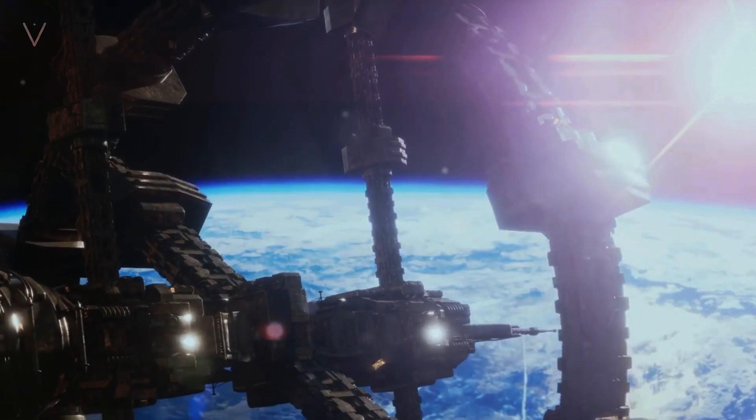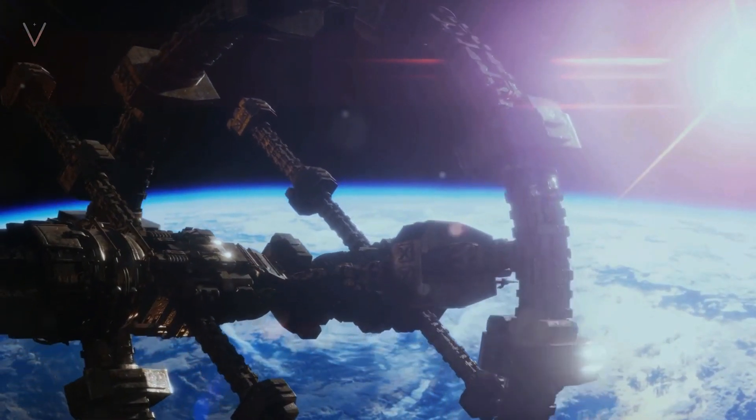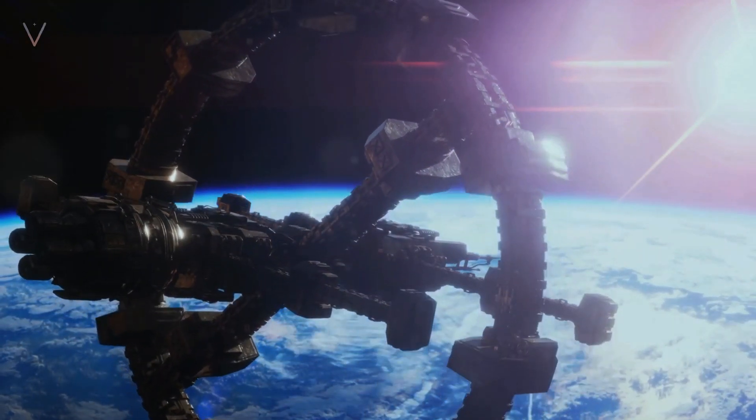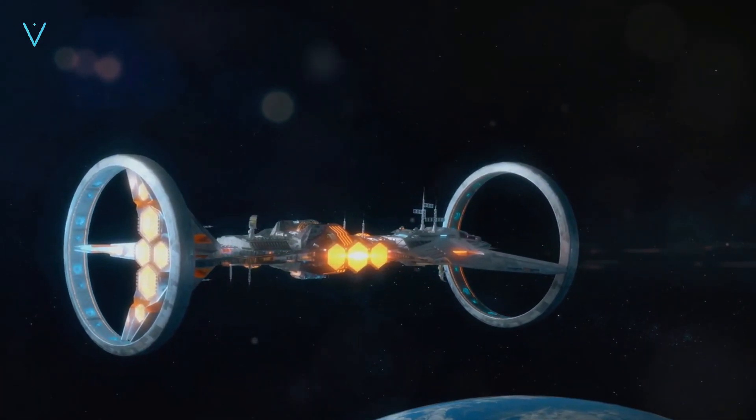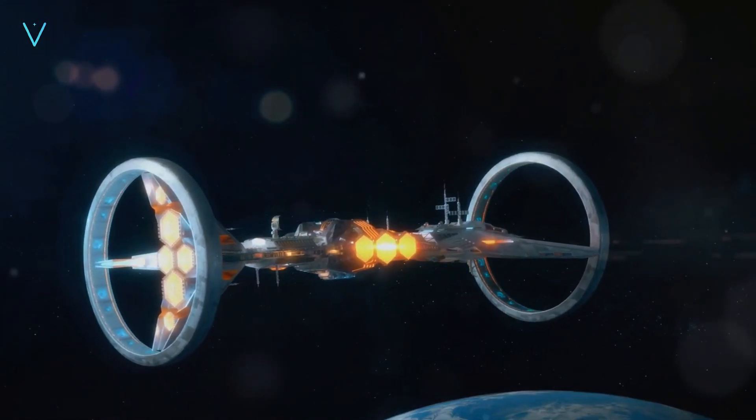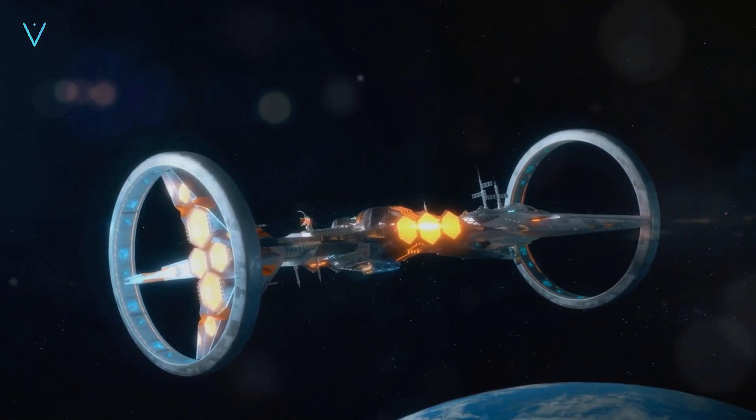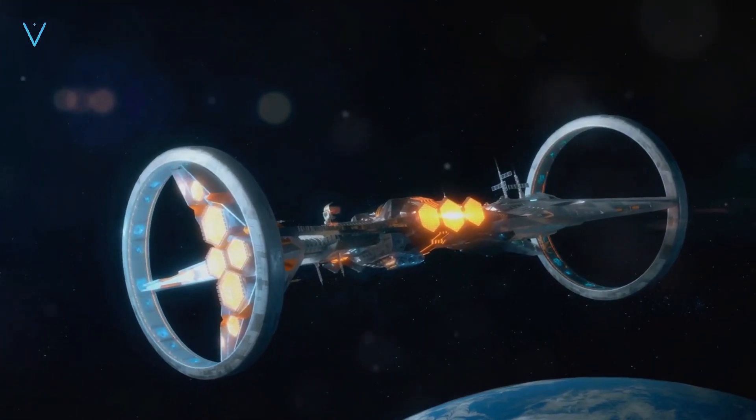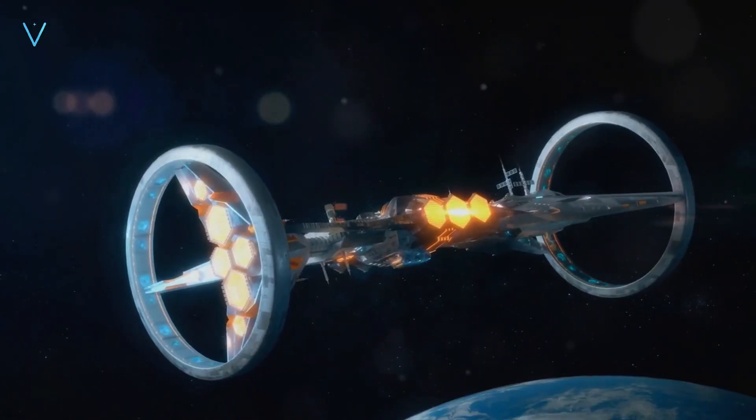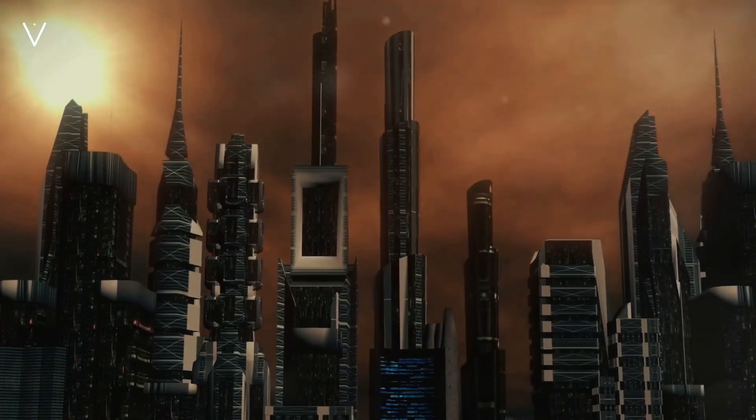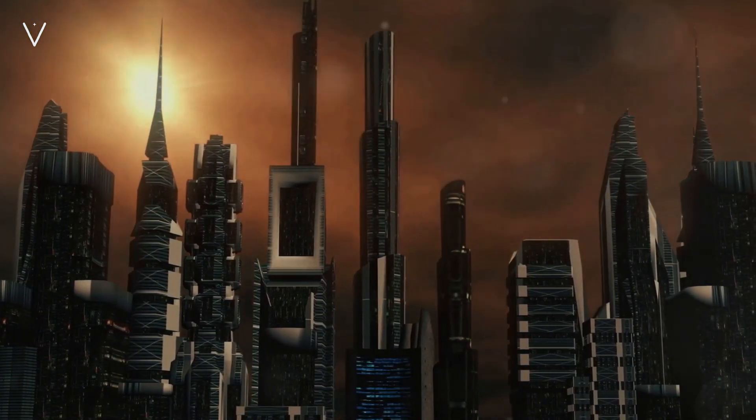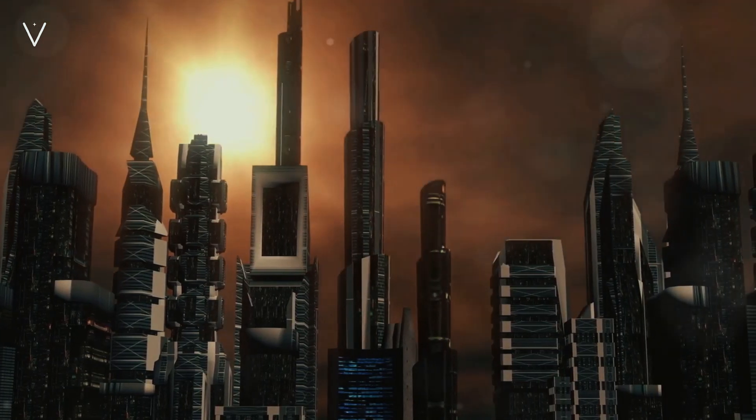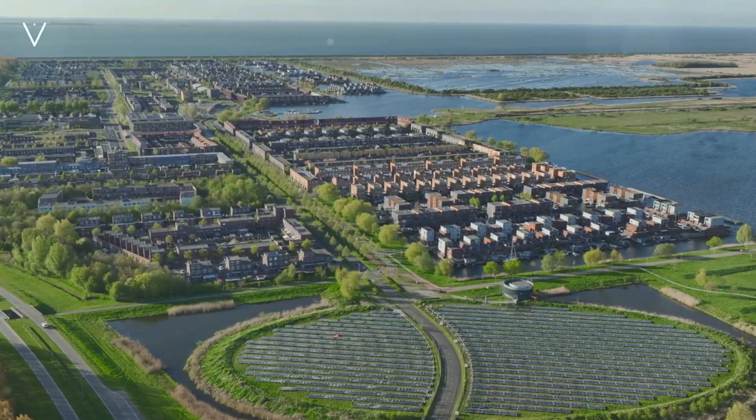A Type I civilization, according to the Kardashev scale, is one that can harness and control the entire energy of its home planet. That's every gust of wind, every ray of sunshine, every drop of water in our oceans, and every atom in our Earth's crust. Now, think about that for a moment. We're still dependent on fossil fuels, a resource that's not only finite but also damaging to our planet. We're yet to fully harness renewable energy sources. We've only begun to scratch the surface of nuclear power. In other words, we're far from harnessing the total energy of our planet.